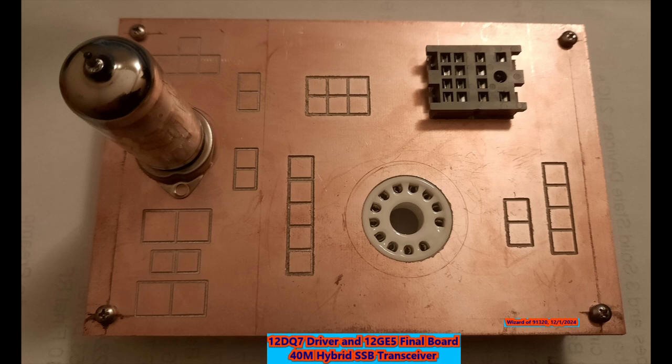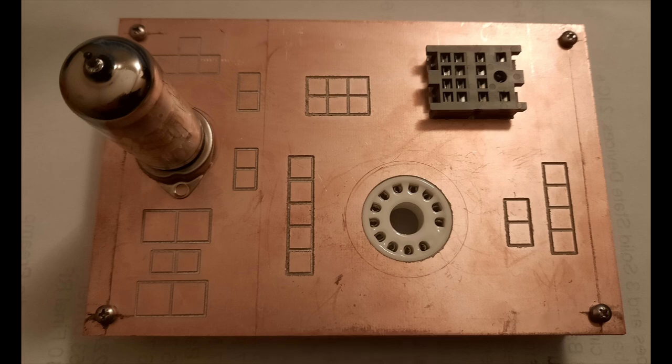So we're going to try to make the best of the rig. And here's the layout. To the left is the 12DQ7, and to the right is the 12GE5 with a relay that's going to control the functions. Thanks for riding along.